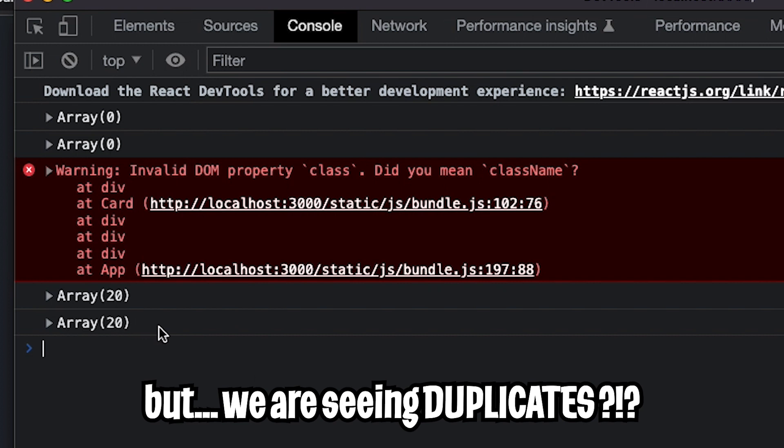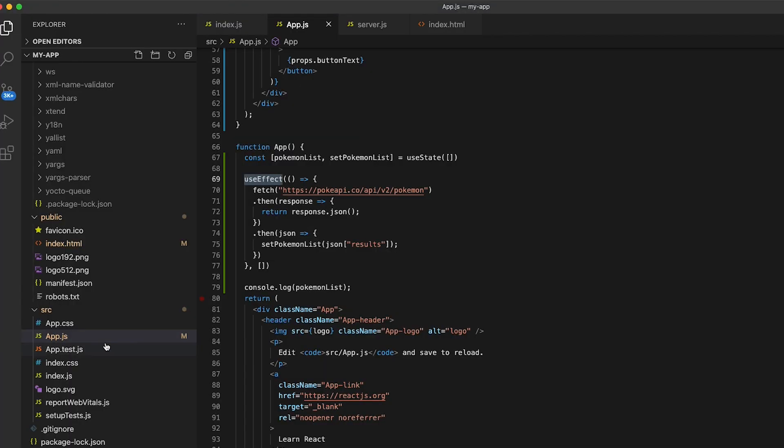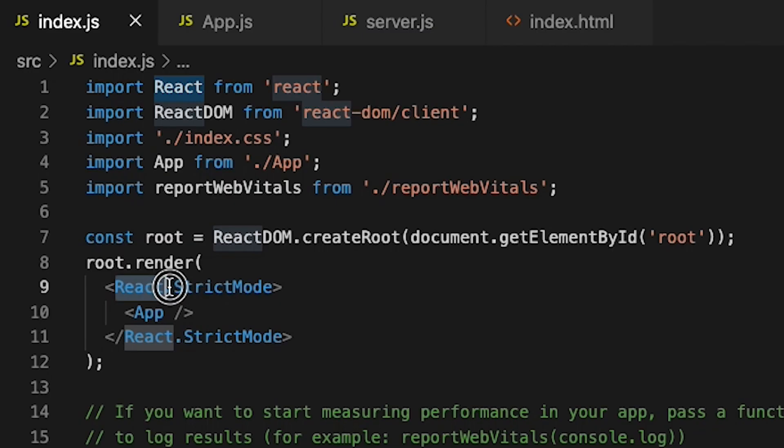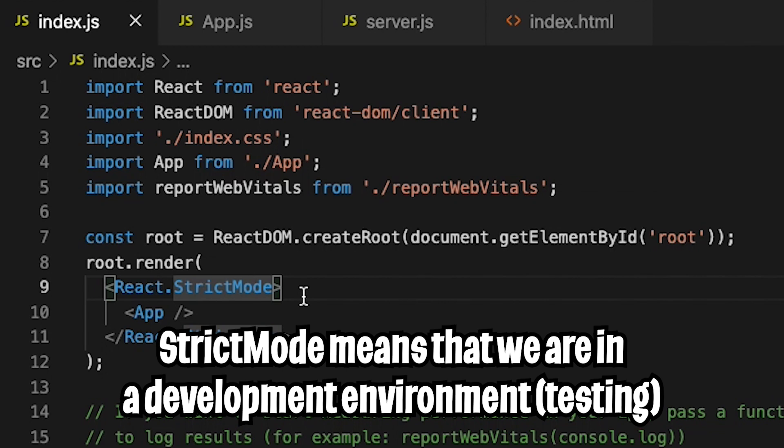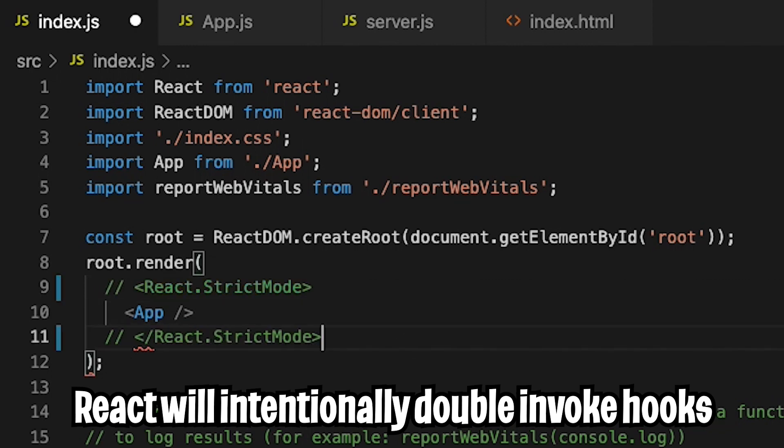But one thing to note is we have some duplicates. We have this array 20, array 20, array 0, and array 0. So if you go back to the code, and if you go to index.js, we're running react.strict mode, which means that we're in a development environment, which means that React will intentionally double invoke our hooks. So let's comment out line 9 and 9-11 and hit save.